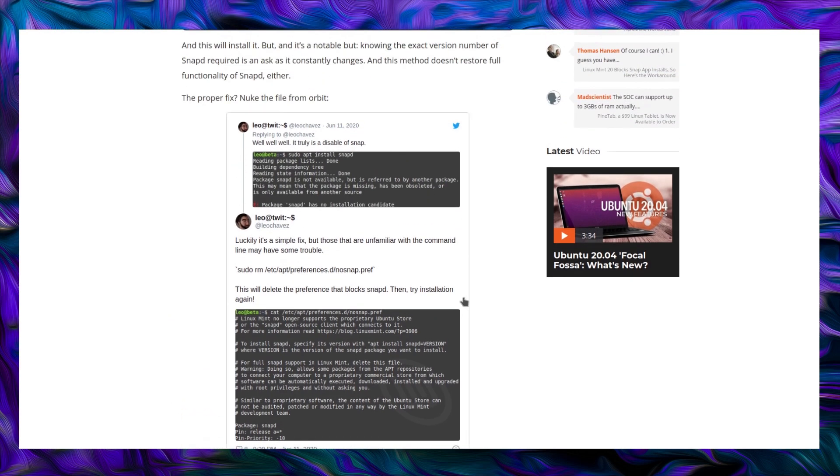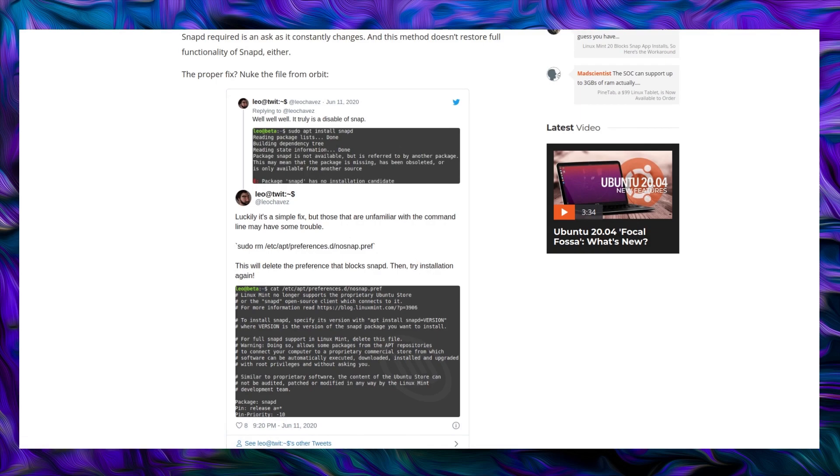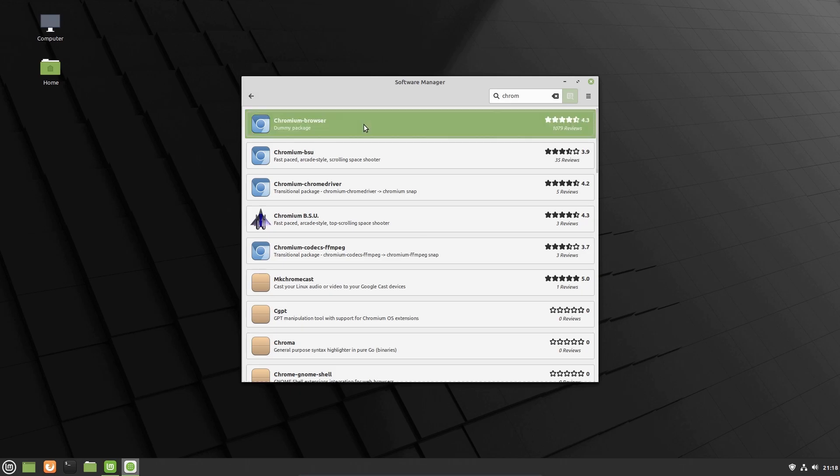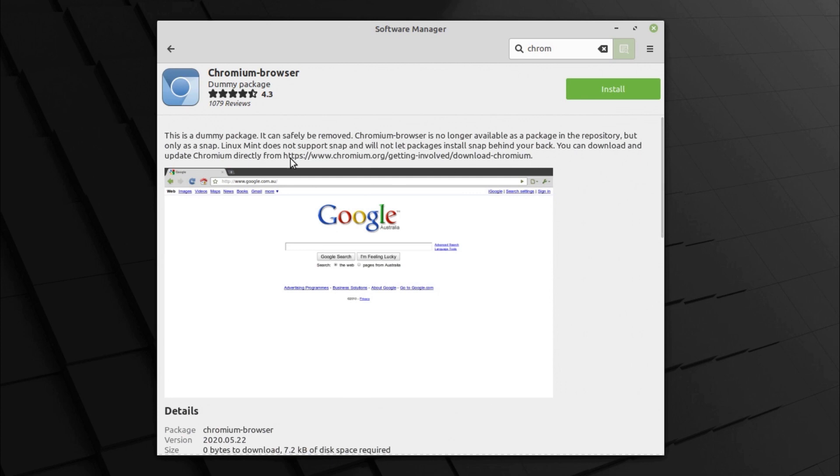There is a fix for actually allowing snaps onto the system. And I'm sure this will be documented in the final release because at the moment it is a beta. So I'm not here reviewing the operating system, which I know at this point in the video I've not even looked at yet. Here's a quick look at the situation. If you open the software manager and type in Chromium for Chromium browser, it says this is a dummy package. It can be safely removed. Chromium browser is no longer available as a package in the repository, but only available as a snap. Linux Mint does not support snap. It will not let packages install snap behind your back. You can download and update Chromium directly via chromium.org. Download Chromium.